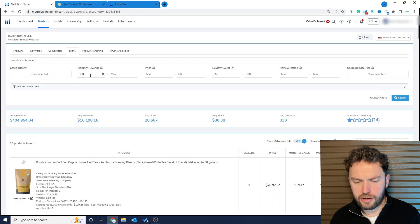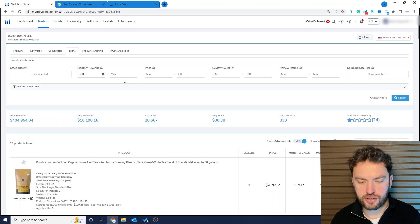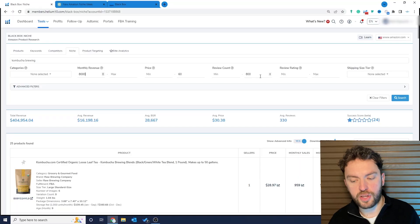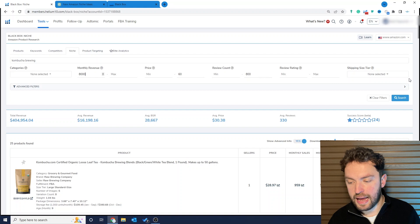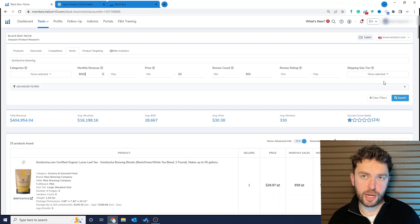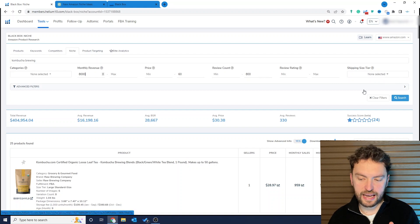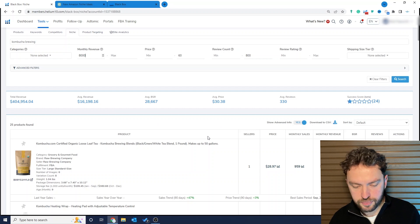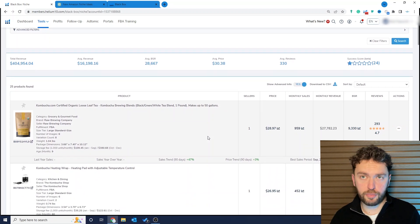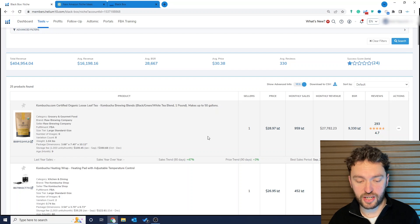I've told it look, we're looking at the brewing niche and really the home brewing niche. The criteria I've set is a minimum of $8,000 a month, a max price of $60. We haven't got loads of capital in this scenario to invest, so we don't want to be selling $100, $150 products, so we'll stick at the $60 level. Review count under 800, and we could start playing around with the shipping tier so we're not getting huge products come back.